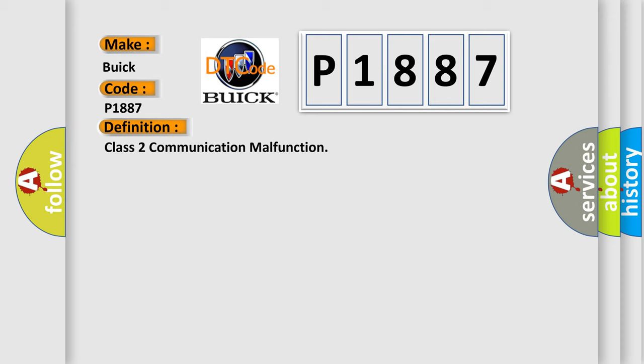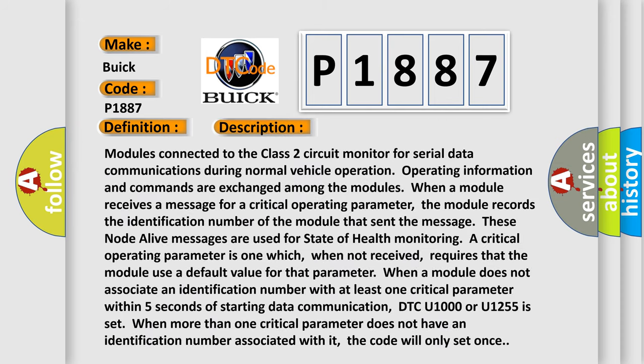And now this is a short description of this DTC code. Modules connected to the Class 2 circuit monitor for serial data communications during normal vehicle operation. Operating information and commands are exchanged among the modules. When a module receives a message for a critical operating parameter, the module records the identification number of the module that sent the message. These node alive messages are used for state of health monitoring. A critical operating parameter is one which, when not received, requires that the module use a default value for that parameter.